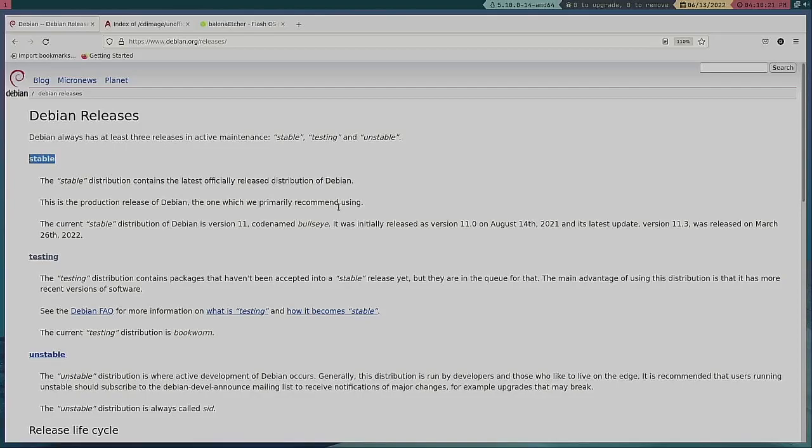For the most part I am a big believer in stable. That's the one video I've already done on how to install the stable edition of Debian.